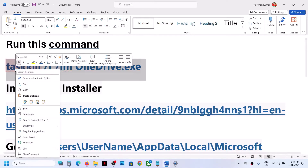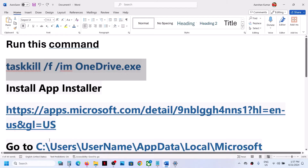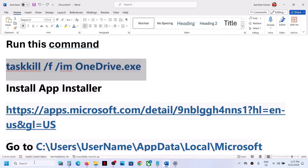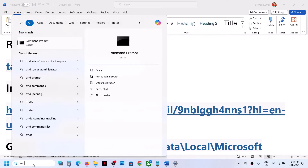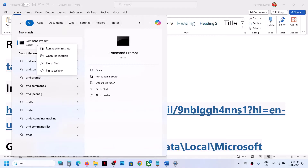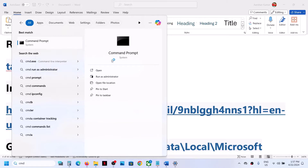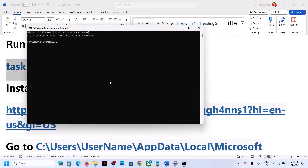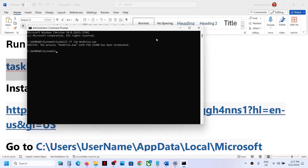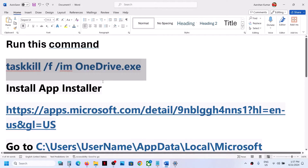First of all, copy this command — it is provided in the video description. Type CMD in the Windows search box, right-click on Command Prompt, and click Run as Administrator. Click Yes to allow, then paste the command and hit Enter. This will close OneDrive on your computer.